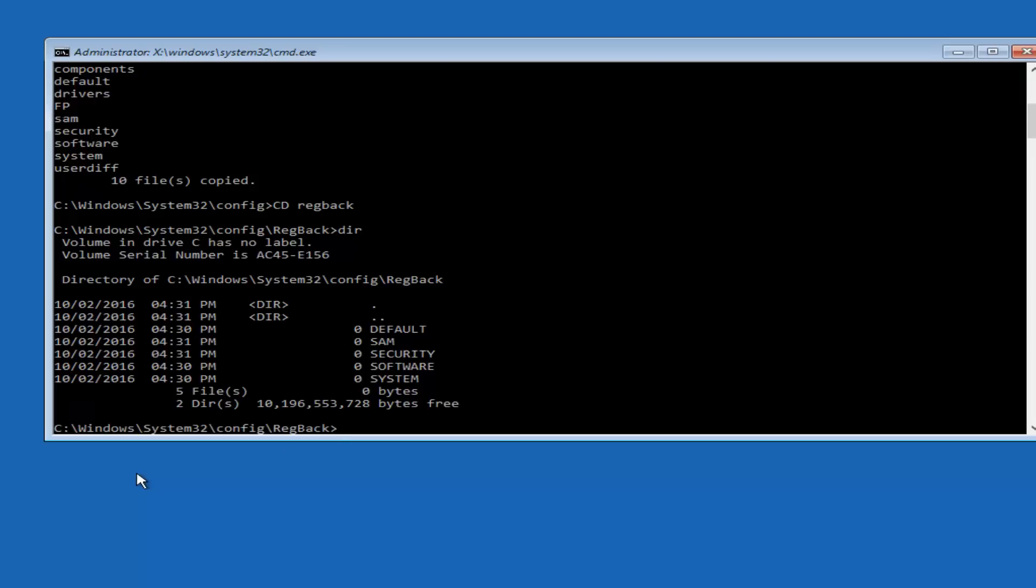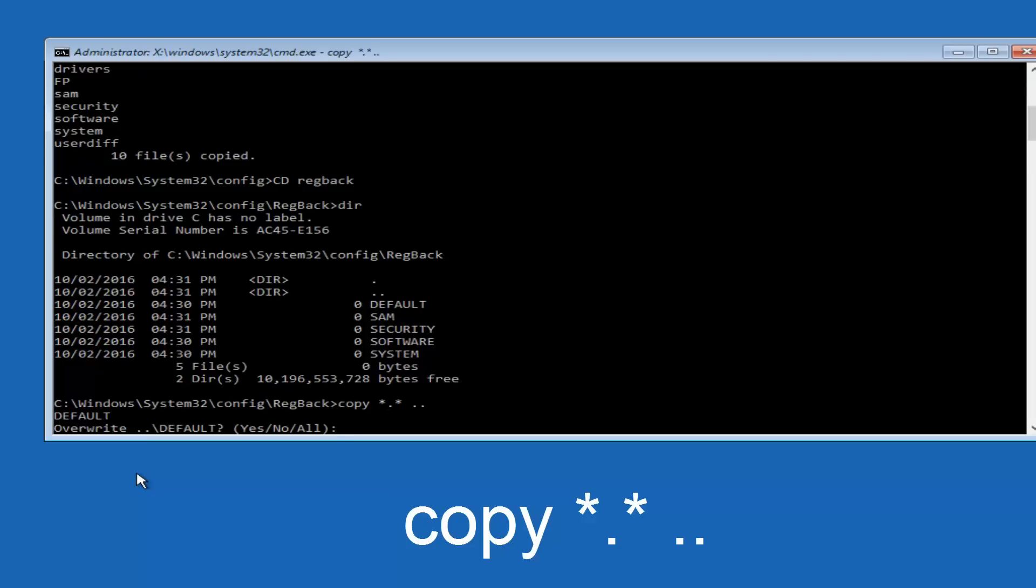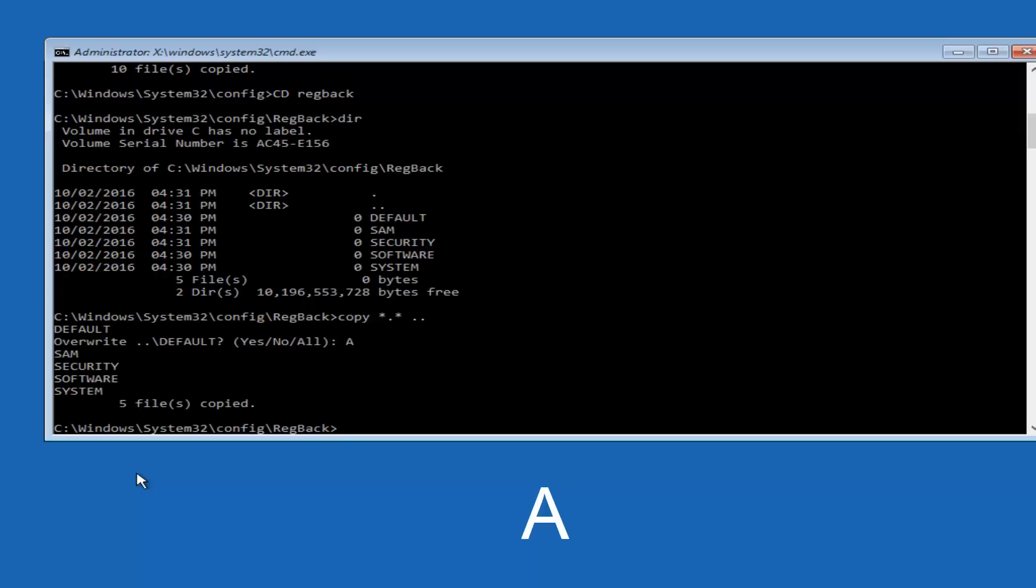Instead, you're going to type in copy, space, star, dot, star, another space, and then two dots back to back, and then hit Enter on your keyboard. When it says overwrite, type the letter A on your keyboard, and then hit enter. And then at this point, you can type exit.